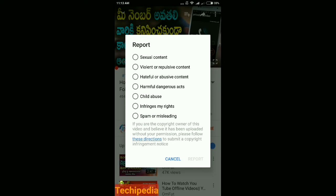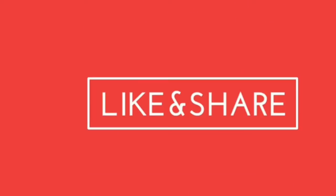If you click on the report, click on the other one. You can put the report on this. If you have violent, spam or misleading video, you can report using the calls and options. If you sign in on your Gmail account, you can do this.